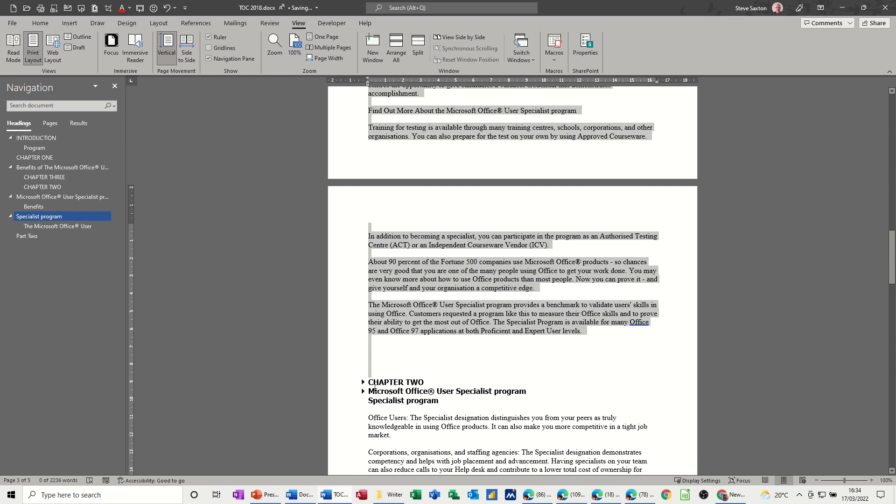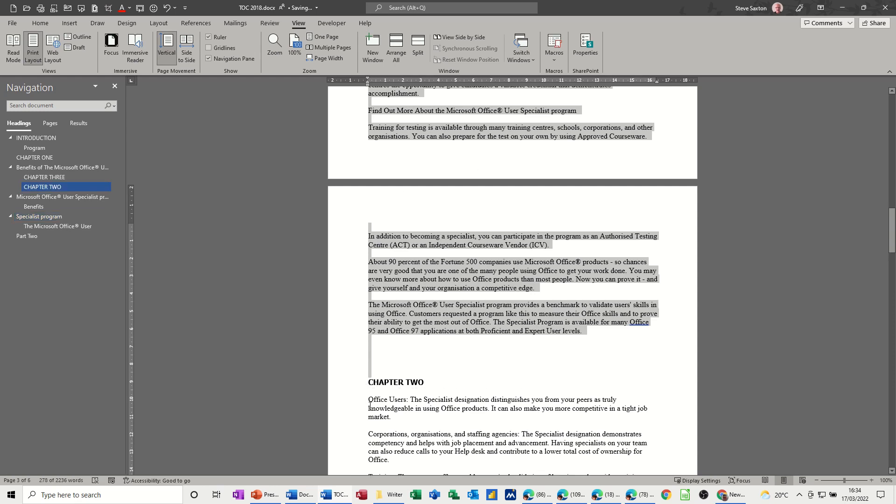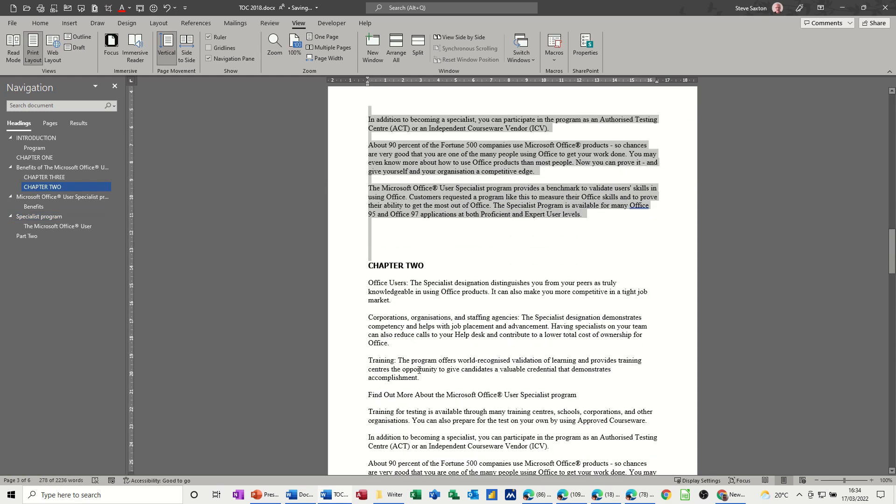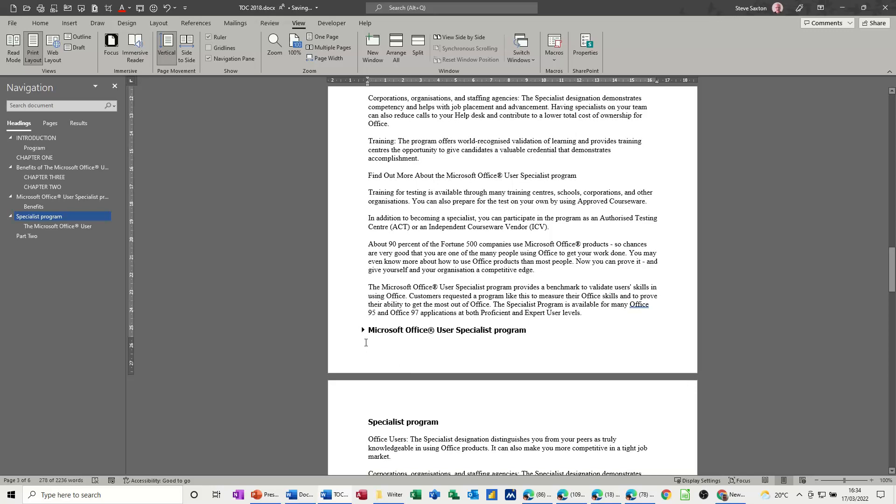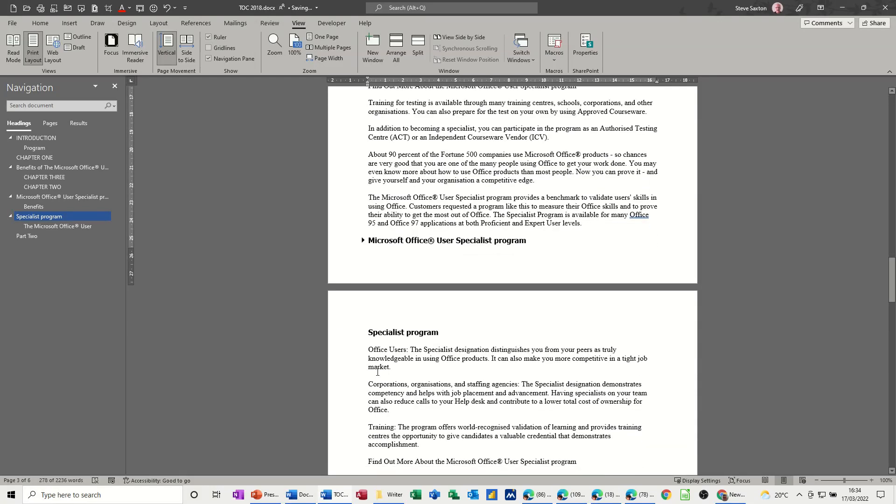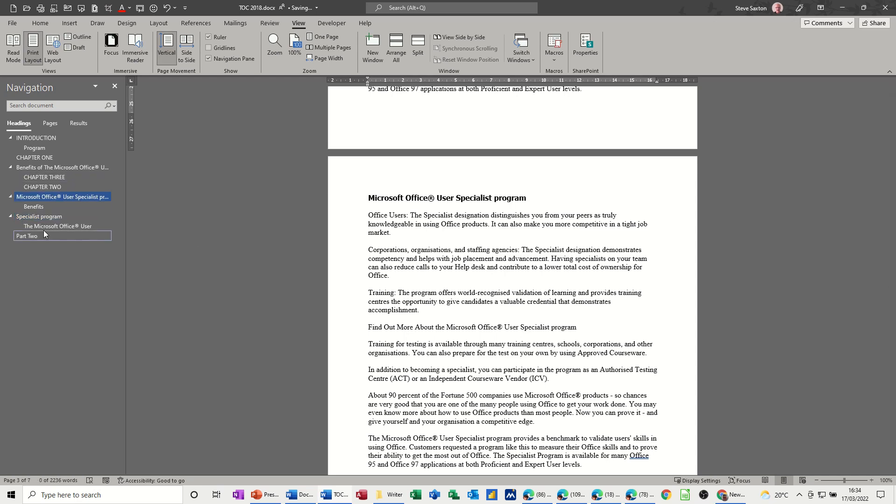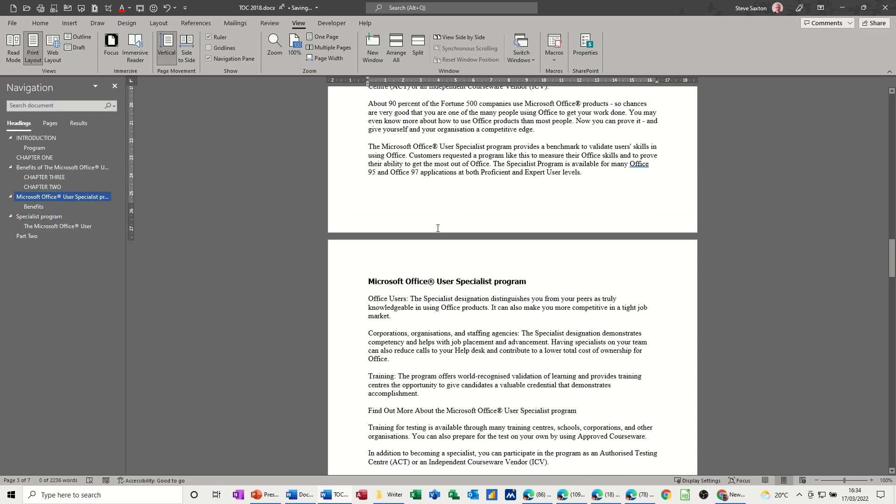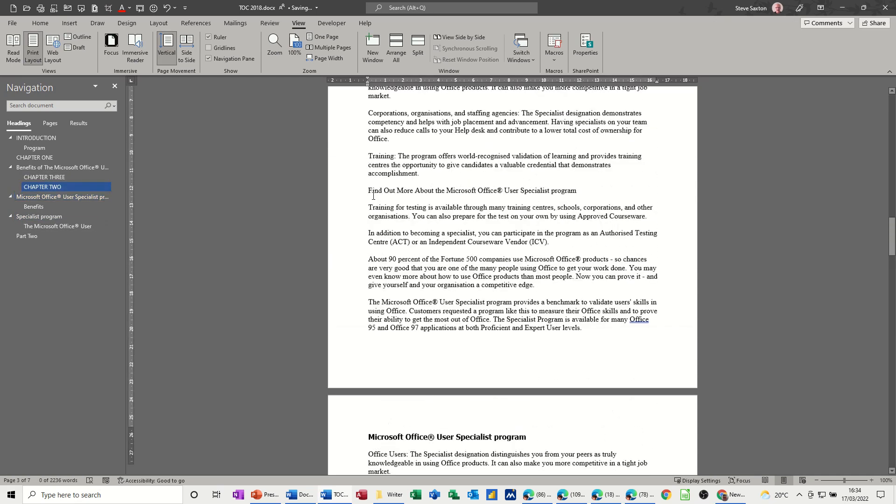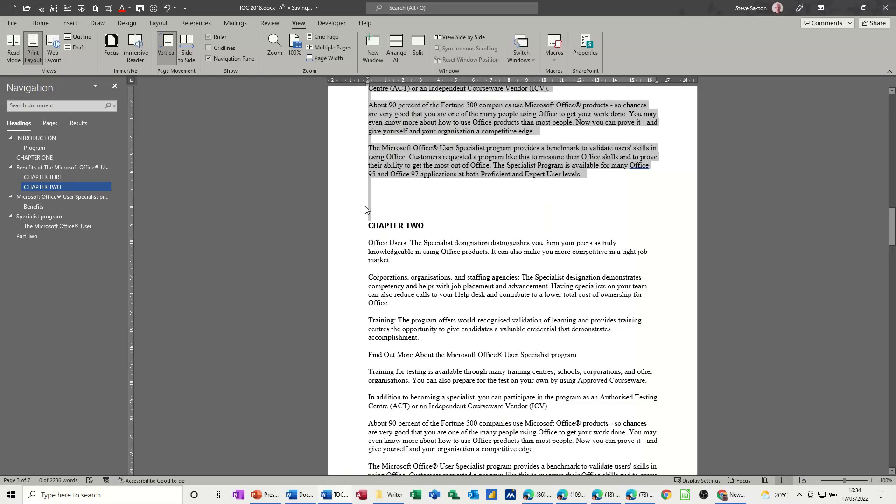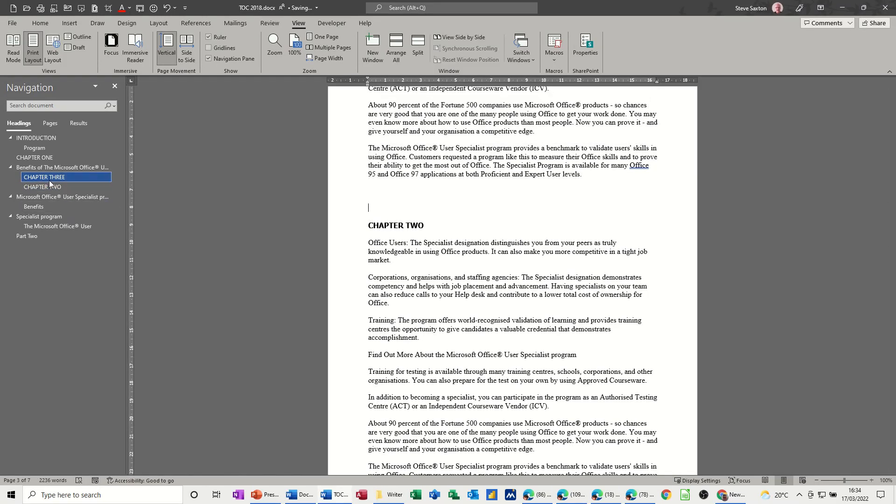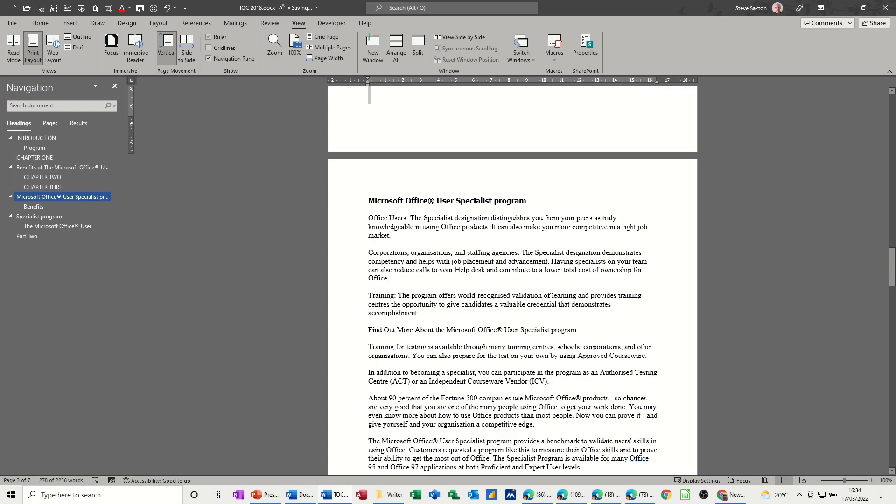So you can see the structure of a document just by clicking on these little triangles that appear in front of the heading itself. So using navigational pane to navigate about, or using these little triangles to collapse the detail, and like you saw there you can just move it by just dragging and dropping.